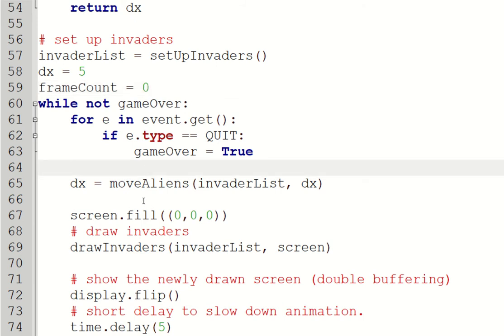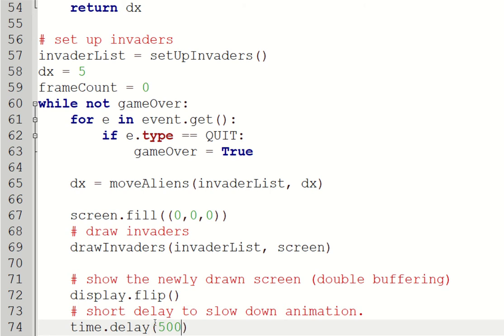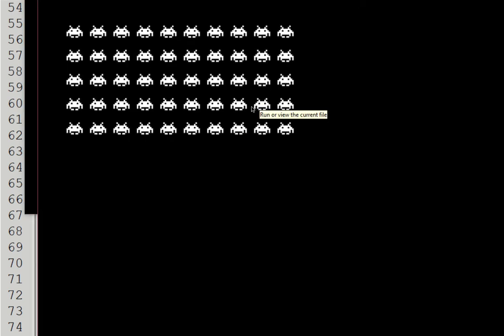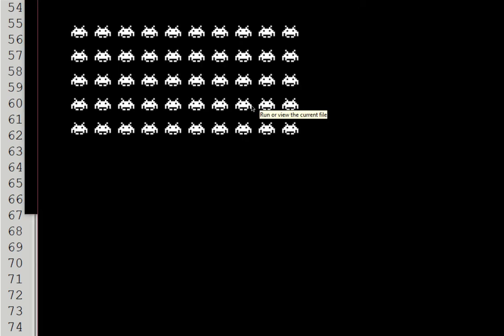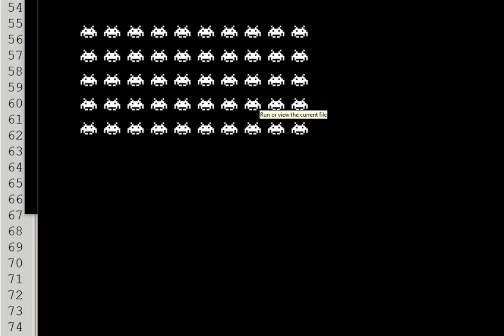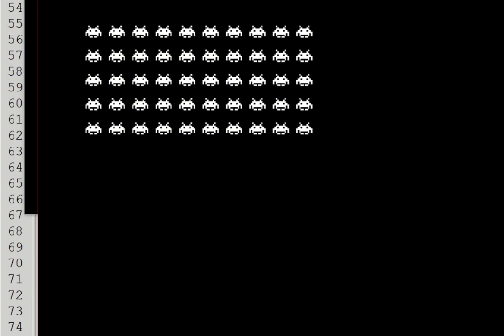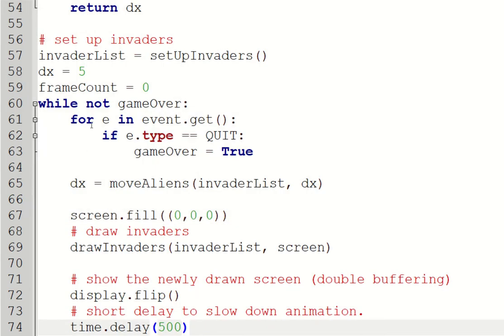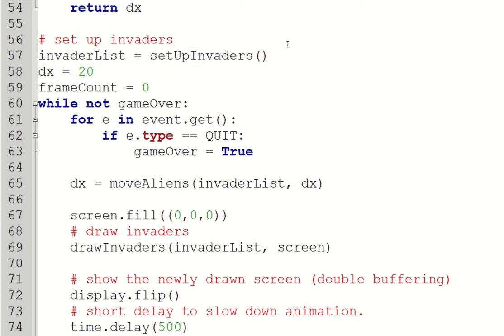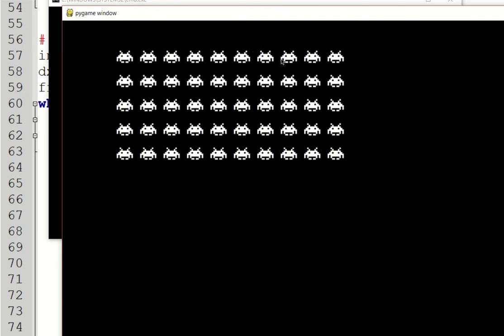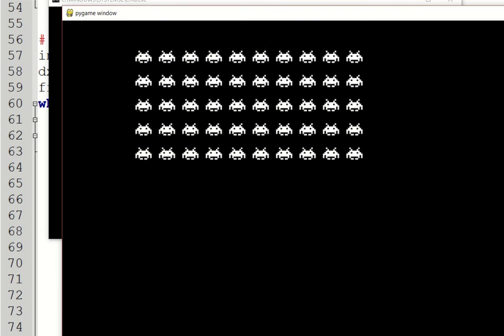Now, the most obvious way to get it to move a bit more jumpy is to muck around with this delay at the bottom. So if I made that delay much bigger, let's say 500, and I run it, you can see they look a bit more jumpy. If I then maybe change this dx to be maybe 20, then again, it will look even more jumpy. That's kind of more realistic to what the aliens are.